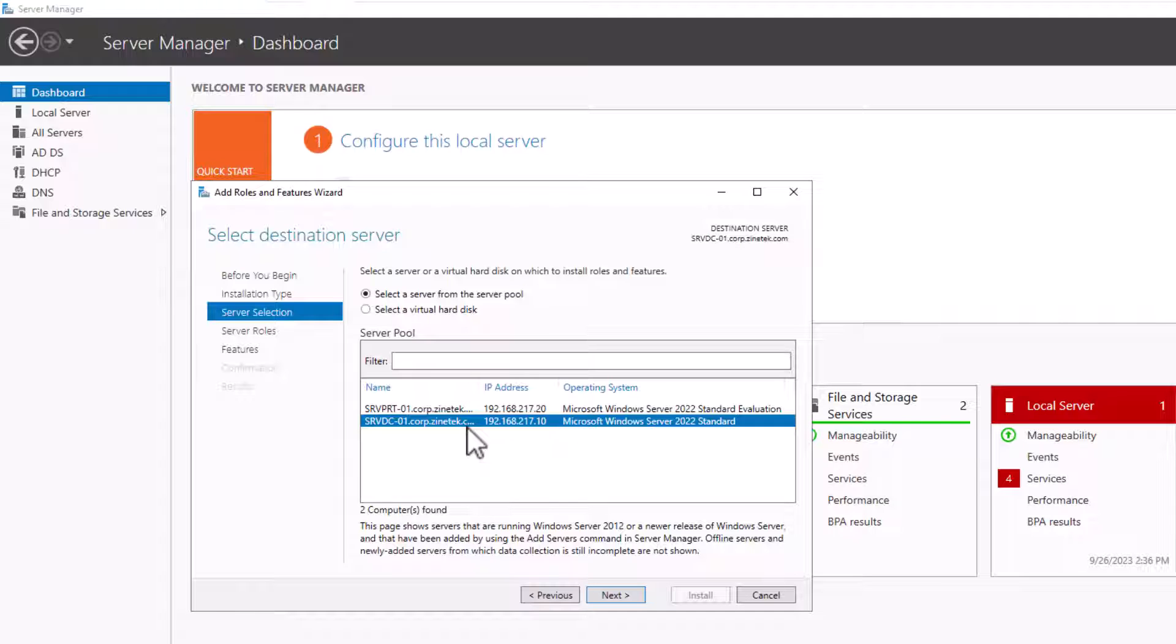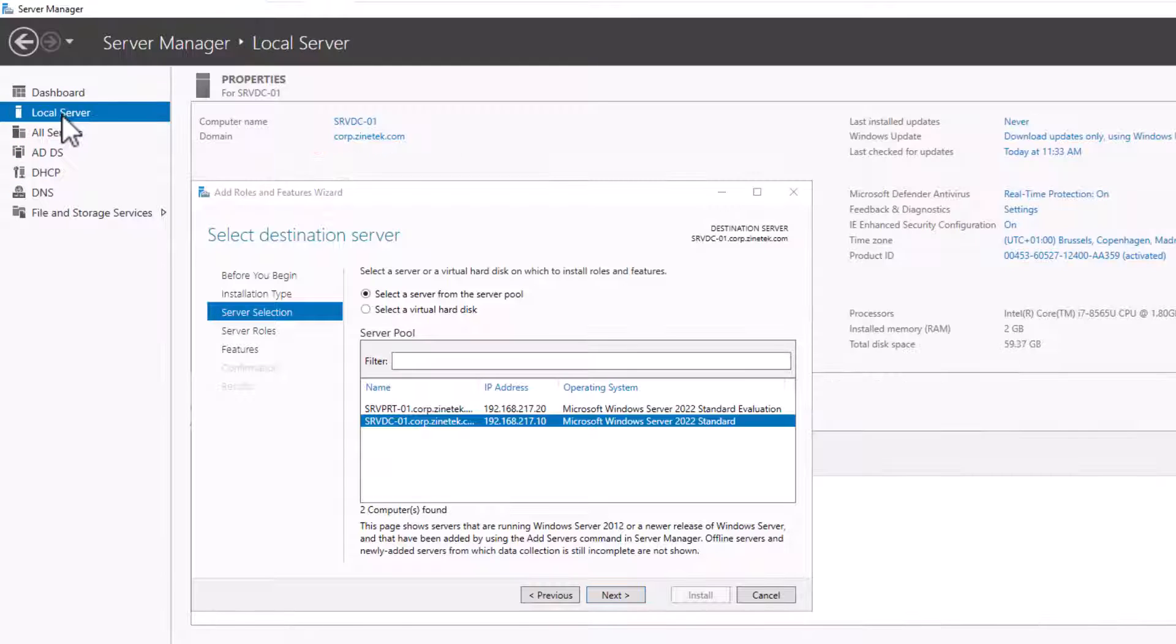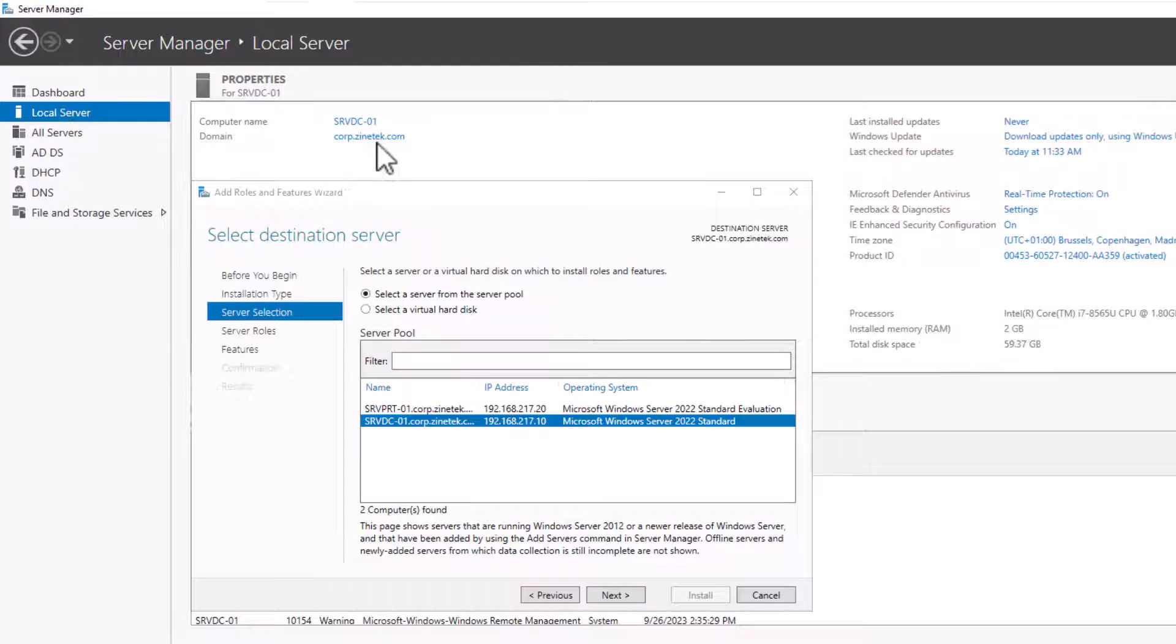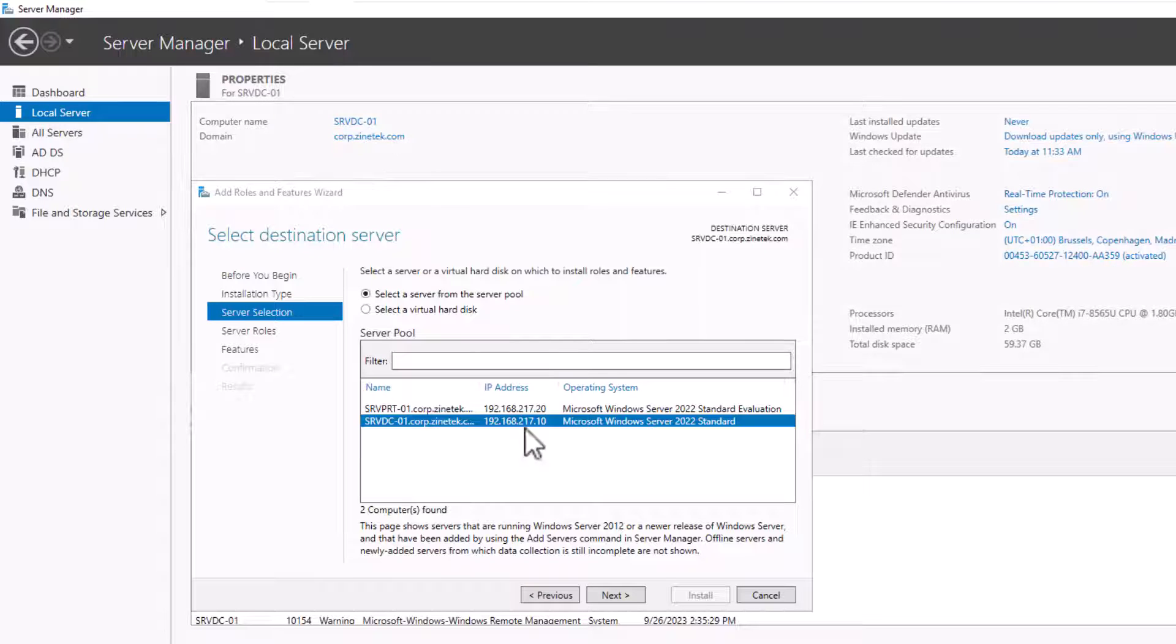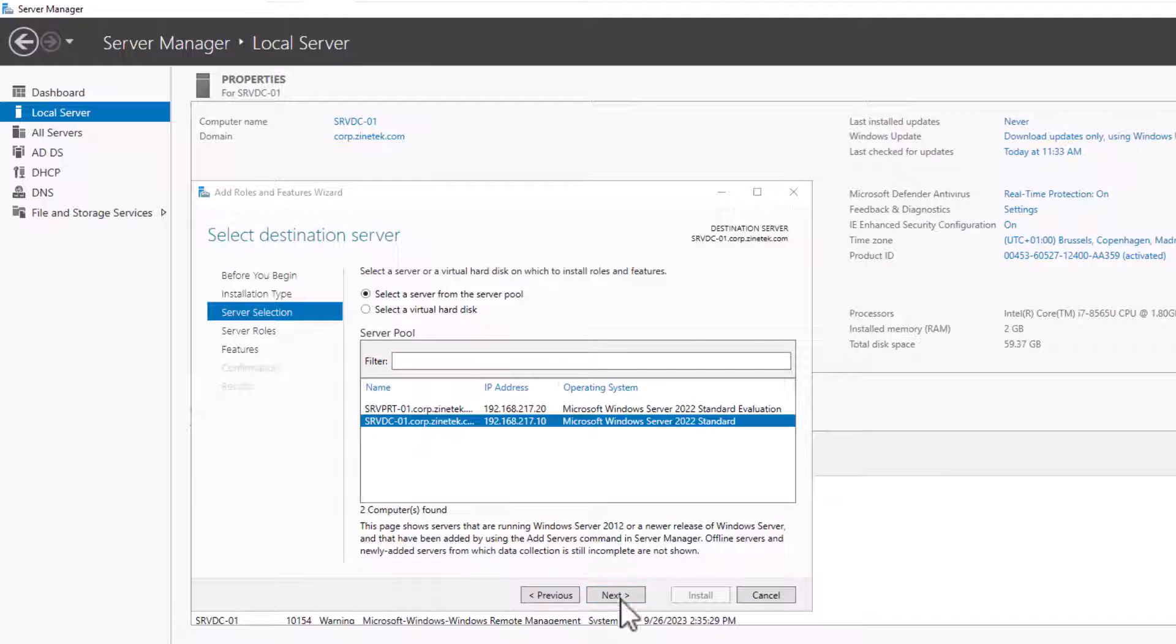If you forget the server name, you can get it by clicking on Local Server. And here is the local server name. Okay, so I select my server and click Next.